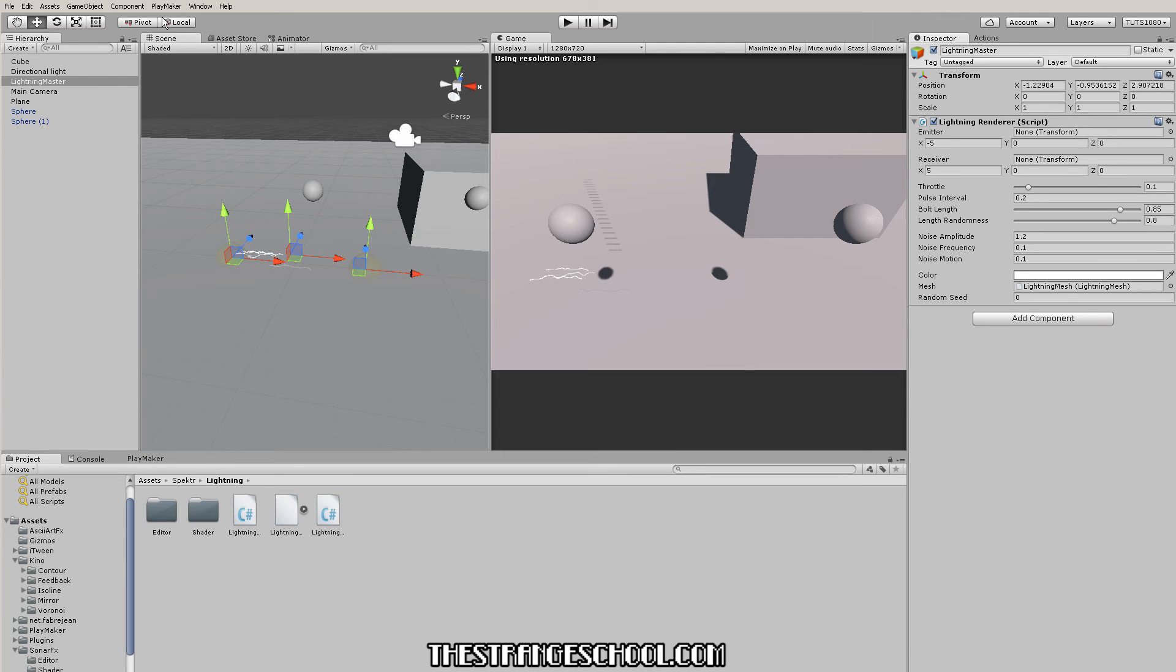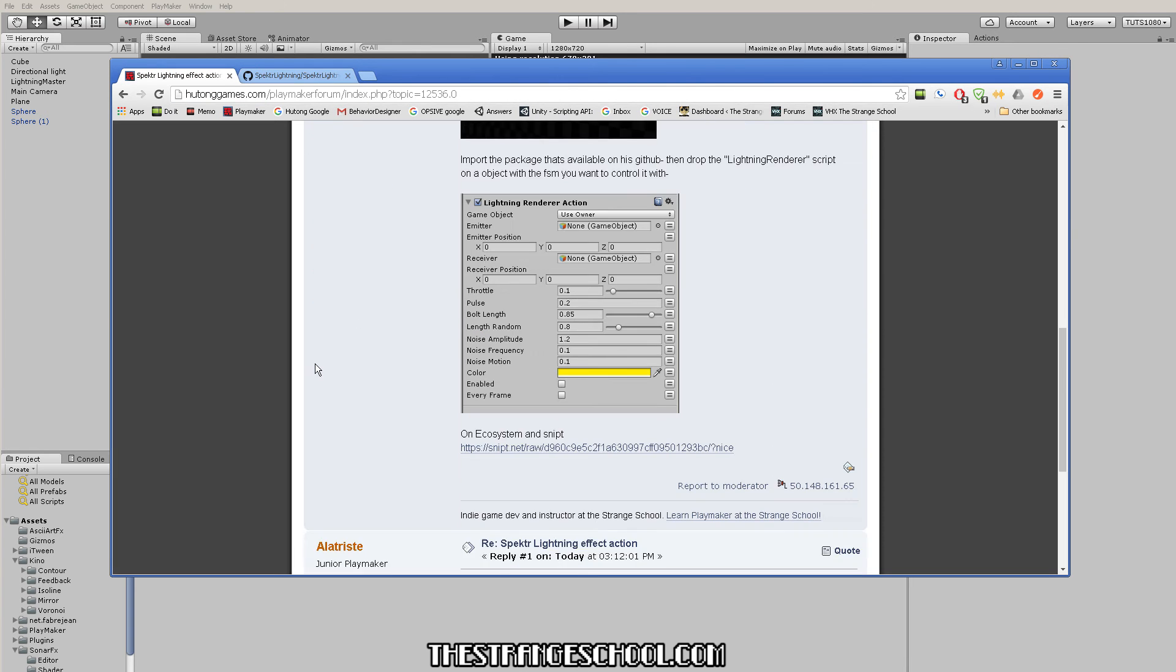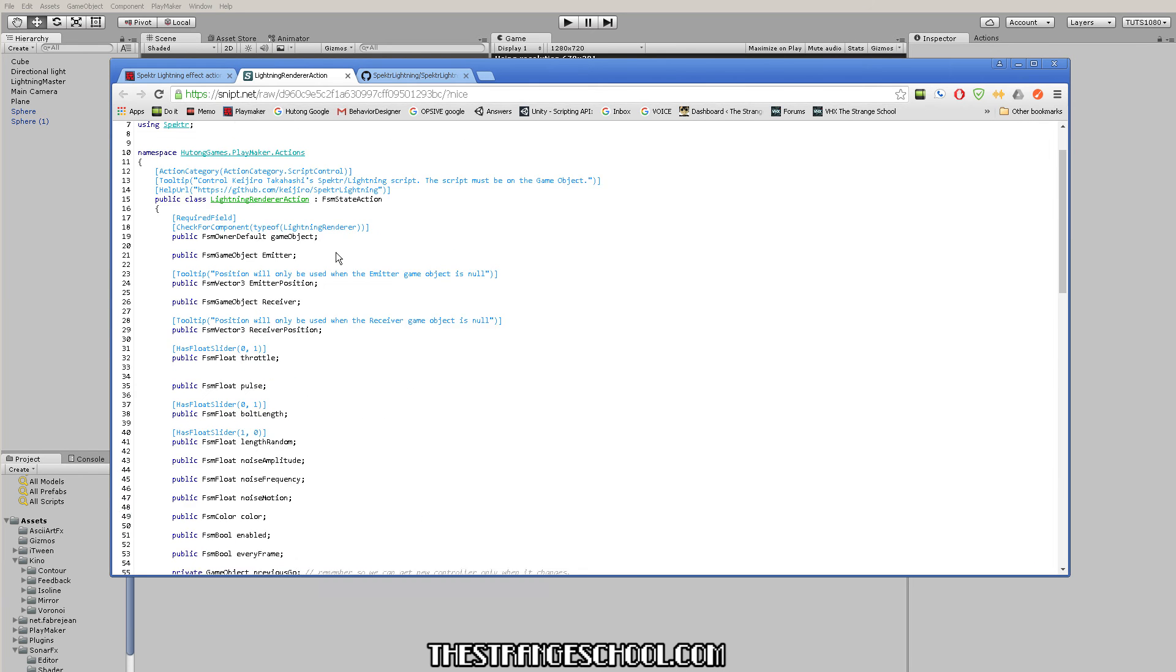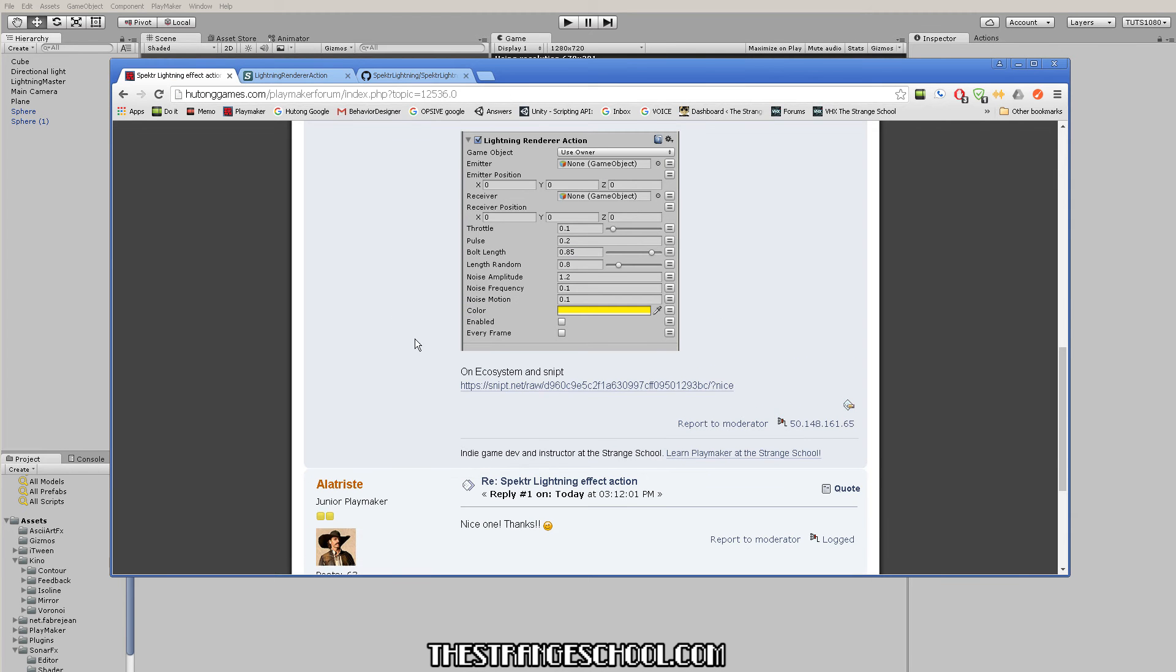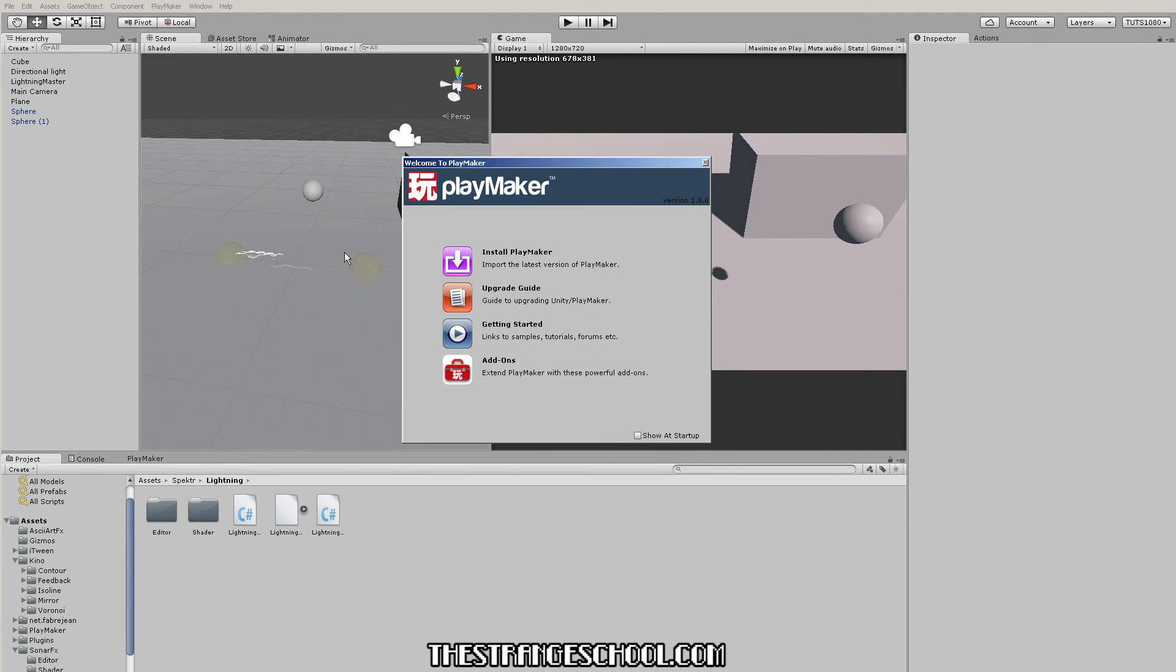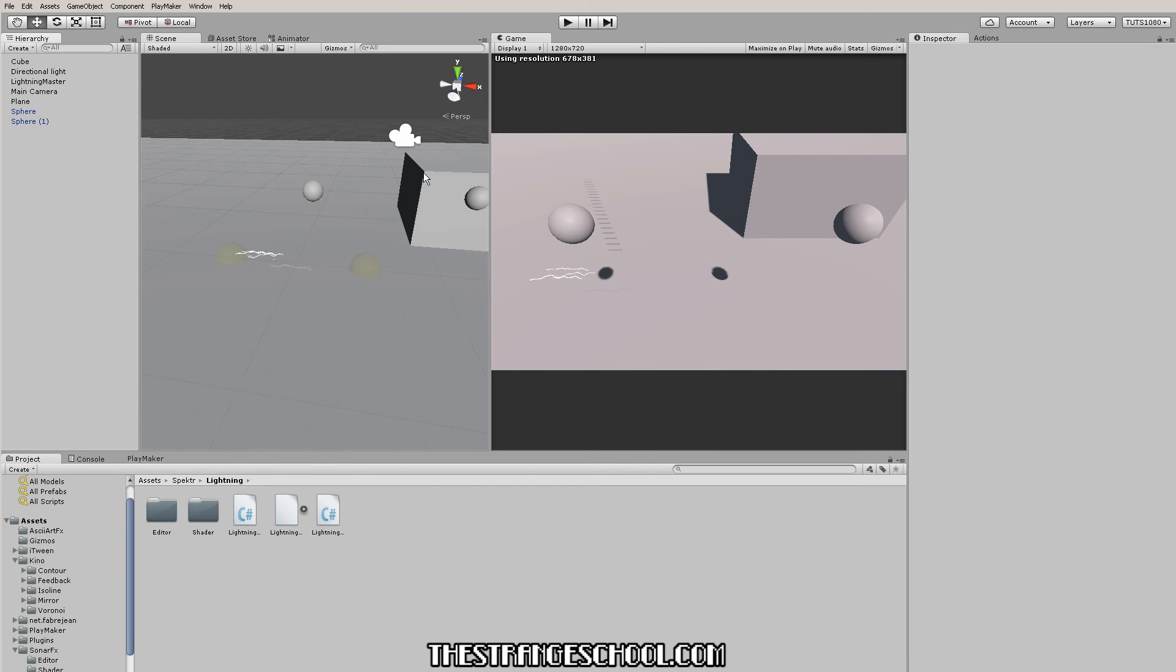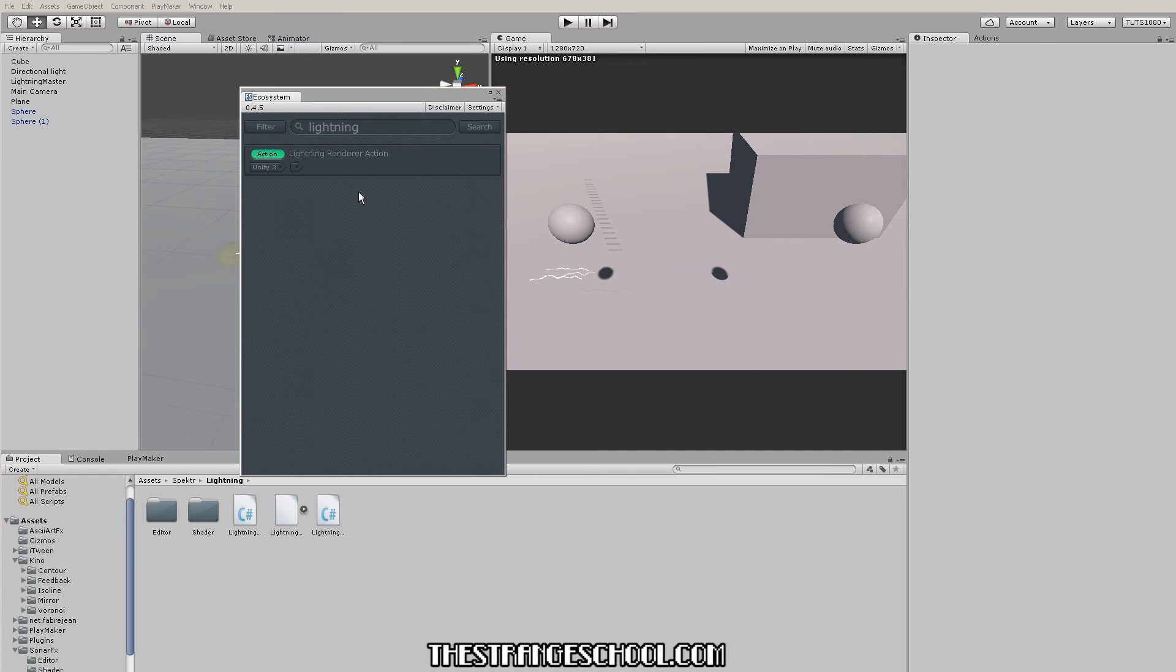Let's go ahead and use our playmaker action. The way we get that is it's on ecosystem. You can get it from this thread here by clicking on the snips and downloading the action, but you really should be using ecosystem. If you don't have ecosystem, just go here - go to playmaker welcome screen, add-ons, and ecosystem. It's like a search engine for actions.